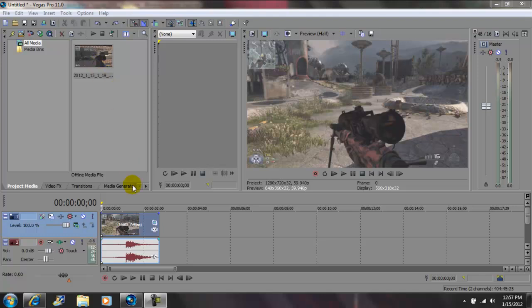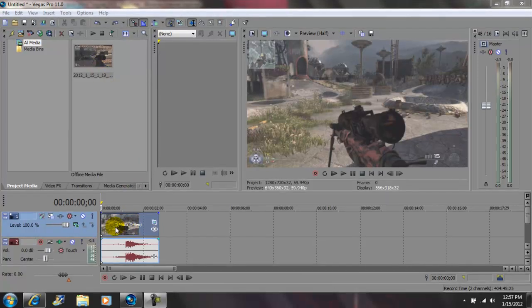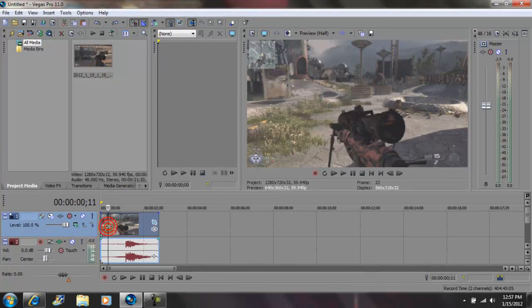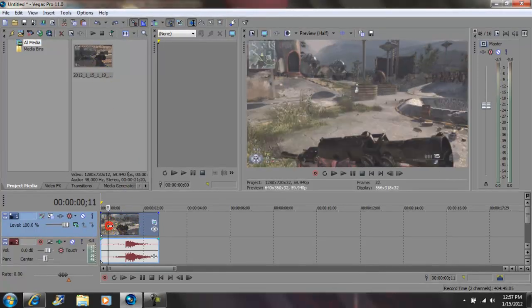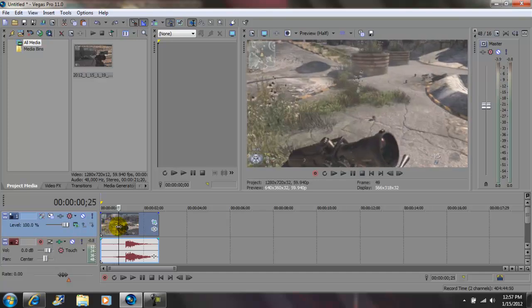Ok so I imported my clip and brought it down to the timeline. Next you want to go into your video, grab your cursor and drag it to where you want the effect to start.